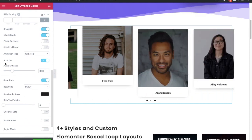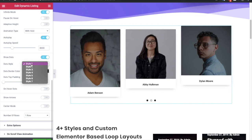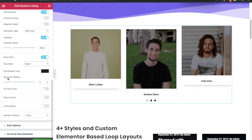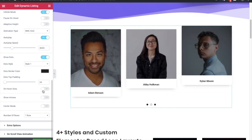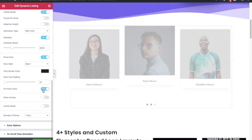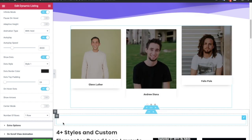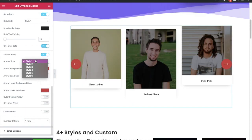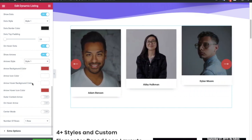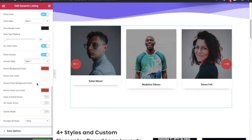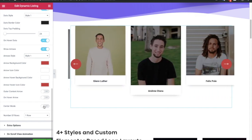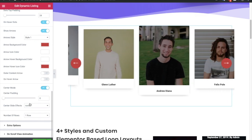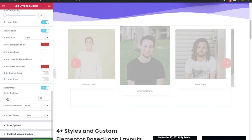With that you have the option for autoplay and dots. In the dots there are seven different styles with all the customization options — you can adjust the padding above the top dots, and you also have the option to show dots only on hover, which means it will be invisible until you hover on it. The same options are available in the arrows as well — you have multiple styles to choose from, there are six styles available, with all the customization options for color and other things. Then you have the option for on-hover arrows.